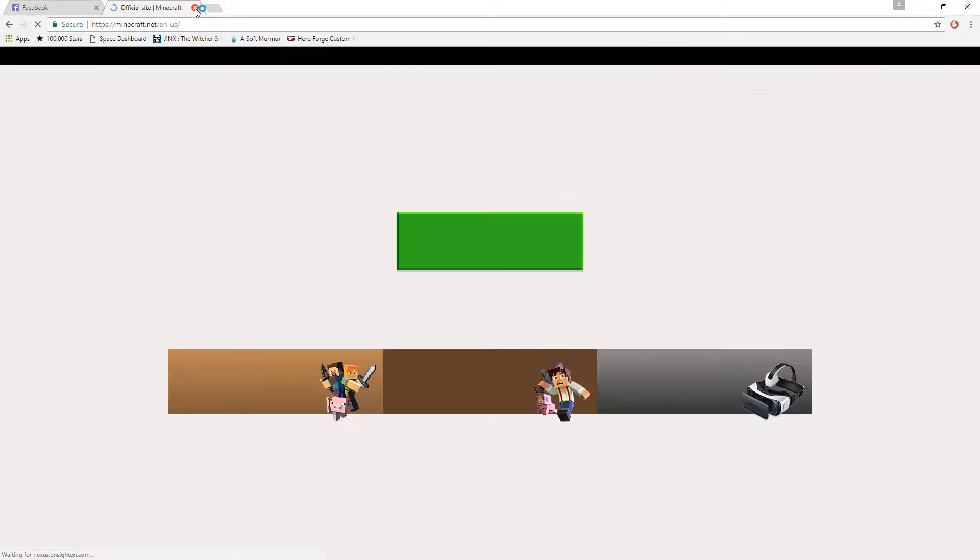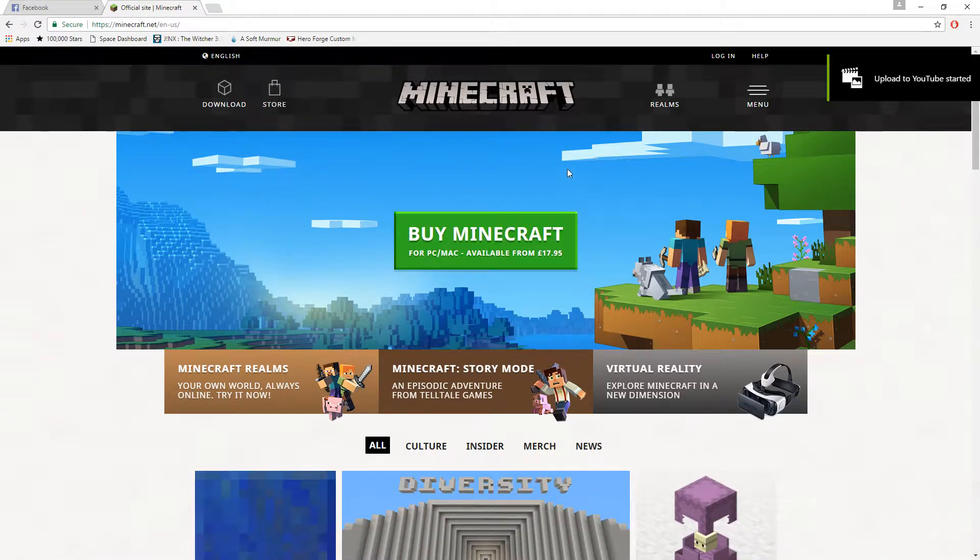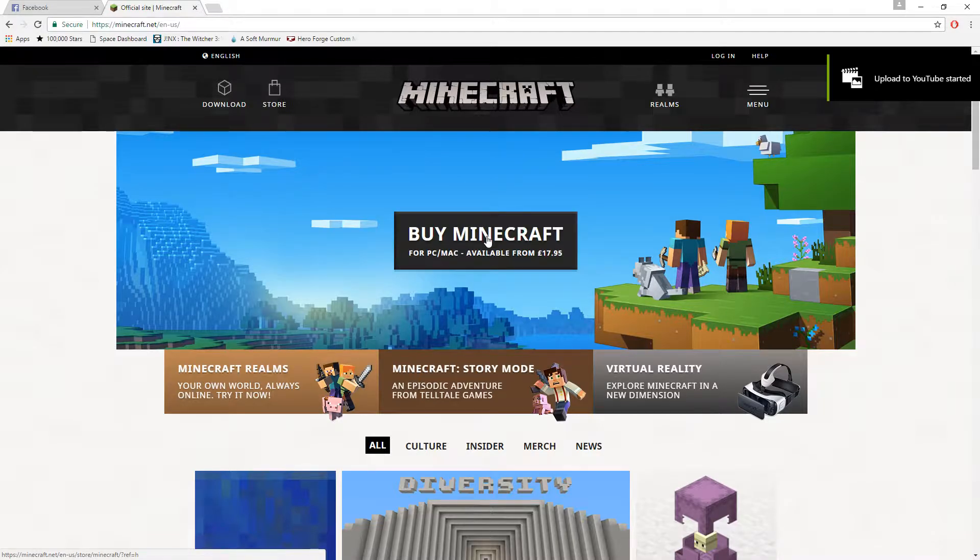Now I'm just going to click enter, and when you load onto Minecraft.net you'll see a big thing in the middle called buy Minecraft. You want to click on that using the left mouse button, press click.